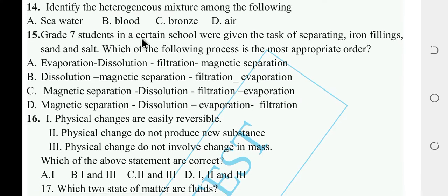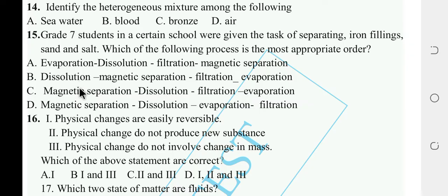Several students were given the task of separating iron filings, sand, and salt. The most appropriate order of processes is: magnetic separation to remove iron filings, then dissolution, then filtration to separate sand, then evaporation to recover salt. The answer is C.